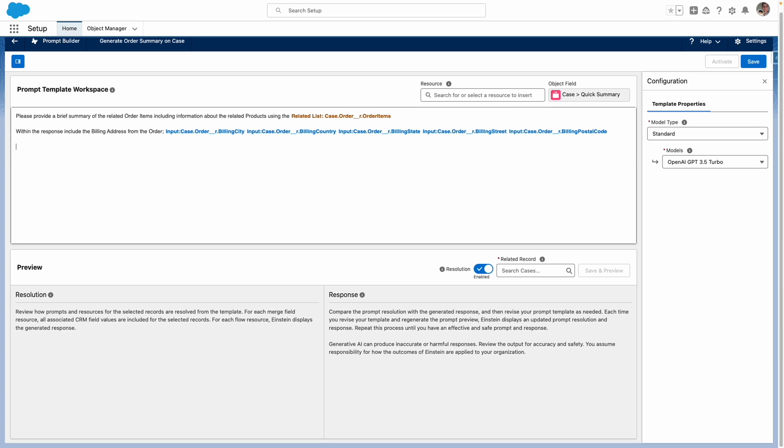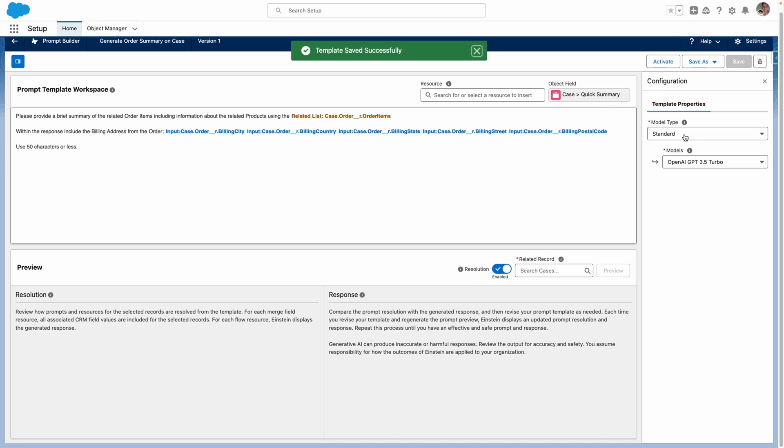Lastly, I want to make this easier for my agents to understand to use 50 characters or less. So now that I've drafted my prompt, I'm going to save it.